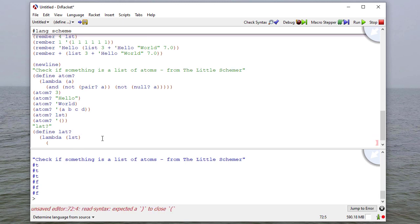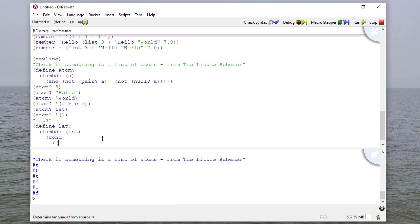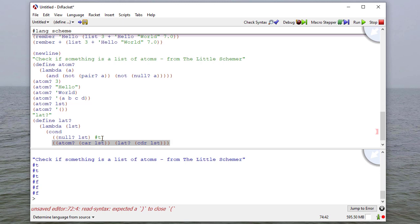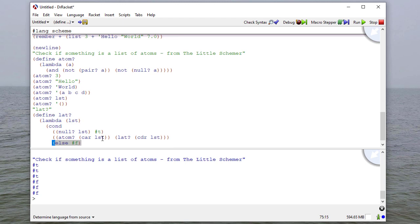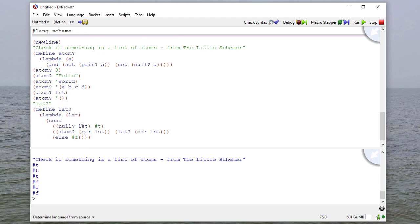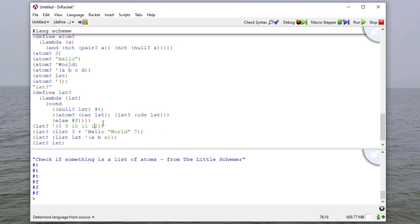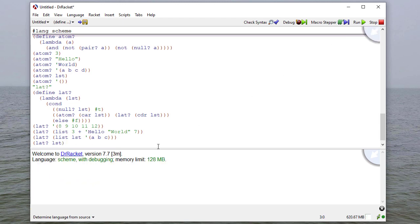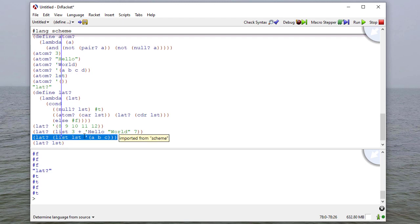Now we write our lat function — it takes one parameter, a list, and has three cases: is the list null — return true; is the car of the list an atom — return lat of the cdr of the list; otherwise return false, because if it's not null and the first element is not an atom, that's not a lat. Testing with a list of numbers, a list of mixed types, and a list made of two sublists, we can see that everything is a list of atoms except the case where the list is made up of other lists.